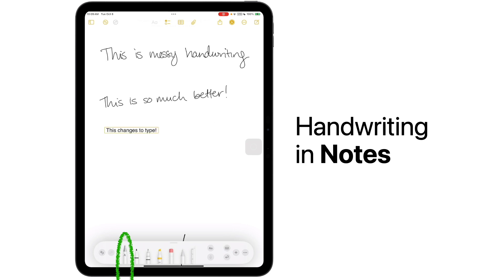While this feature isn't new to iPadOS 18, it's an important one to share as it can make your note-taking even easier.